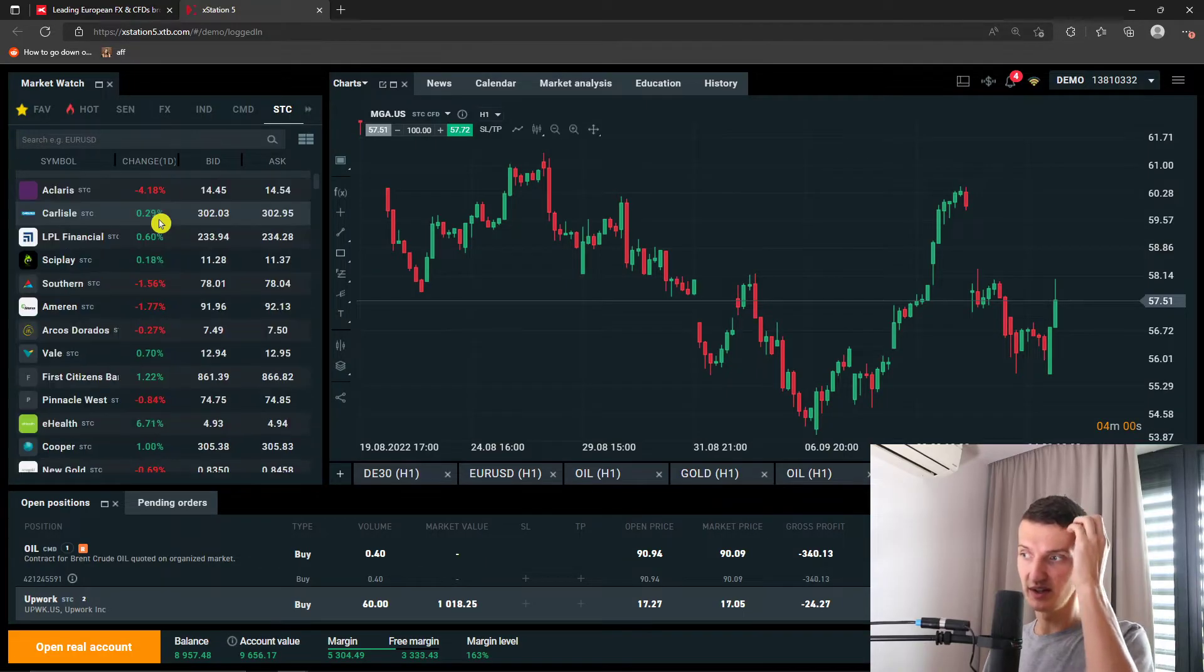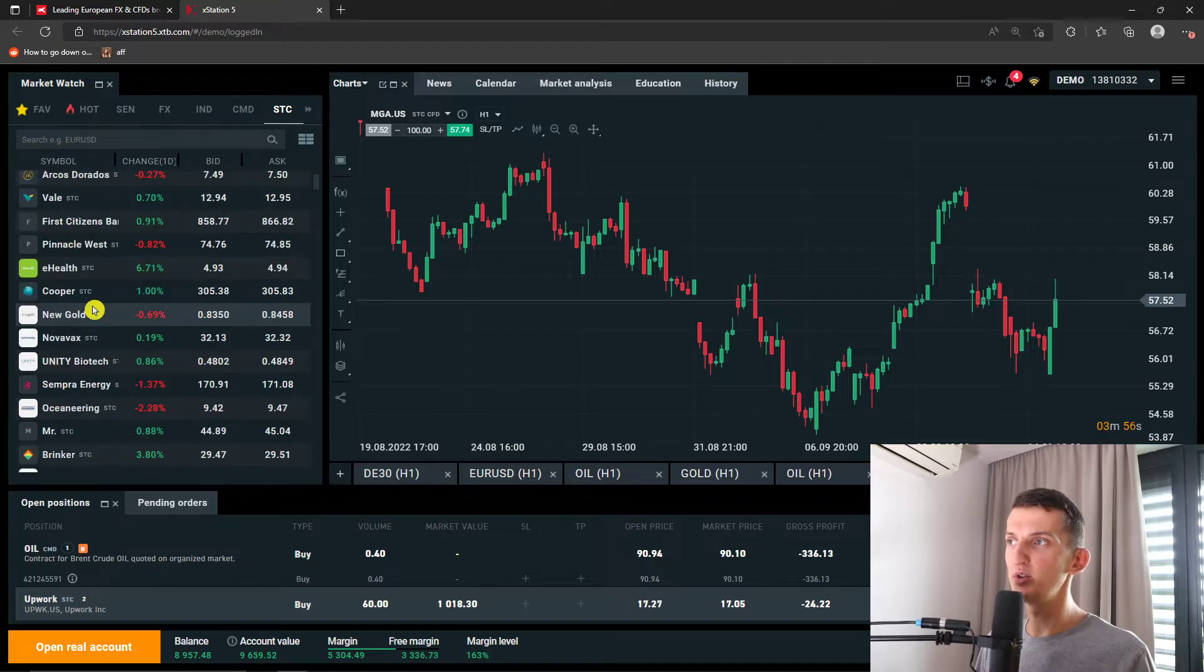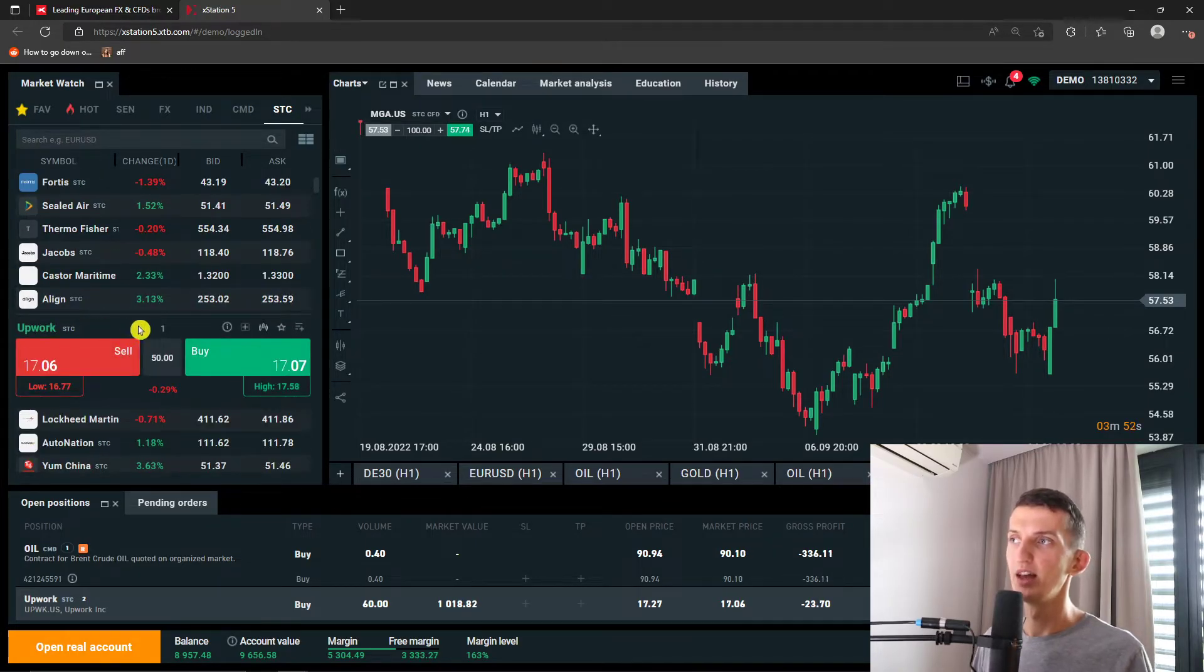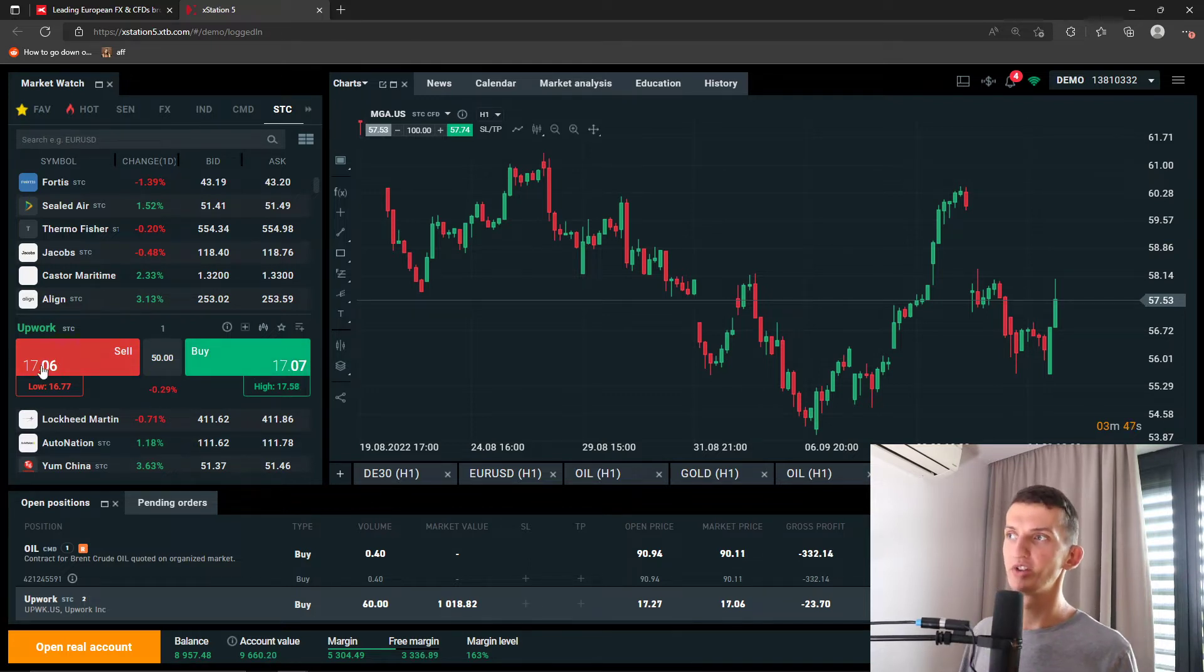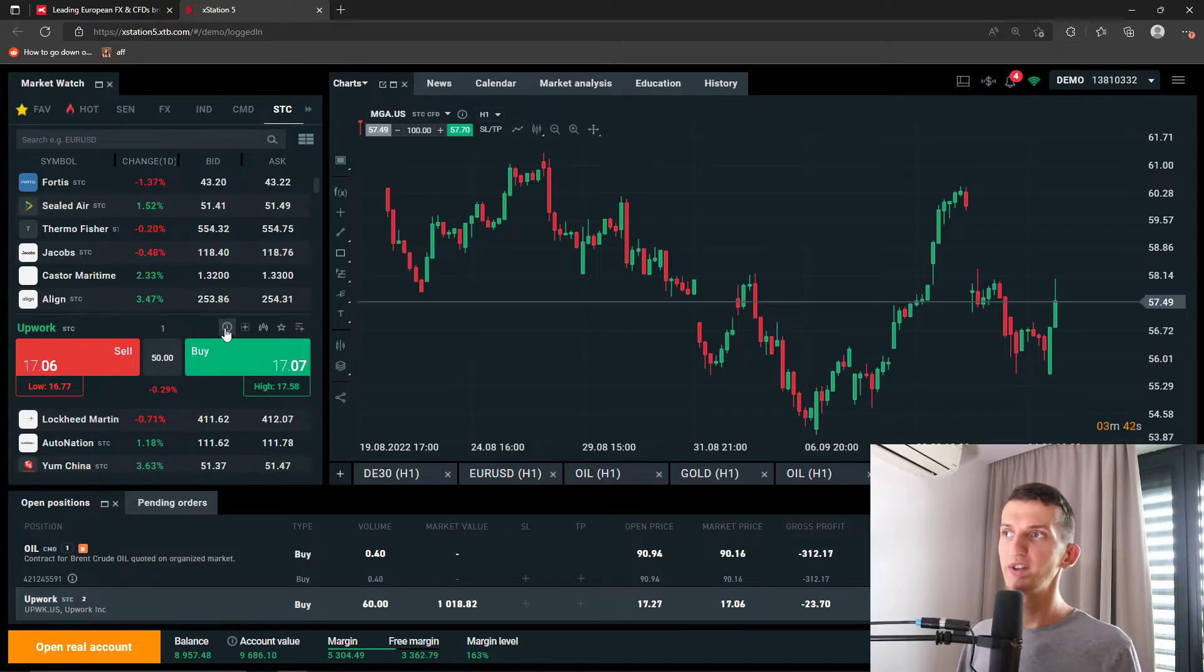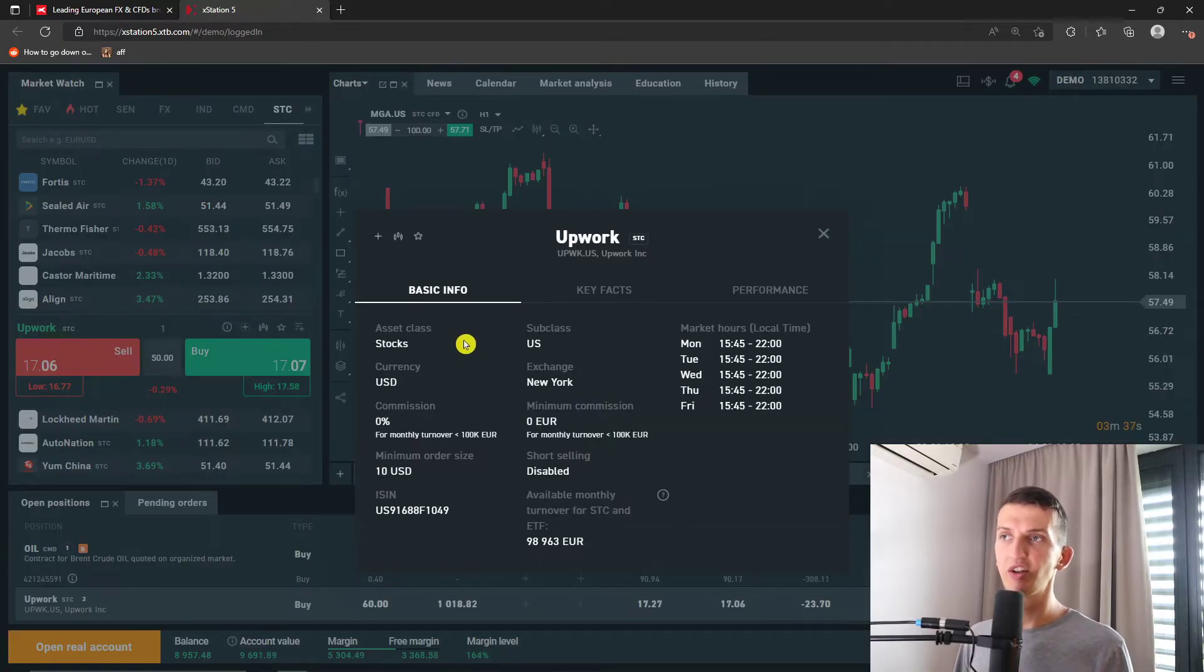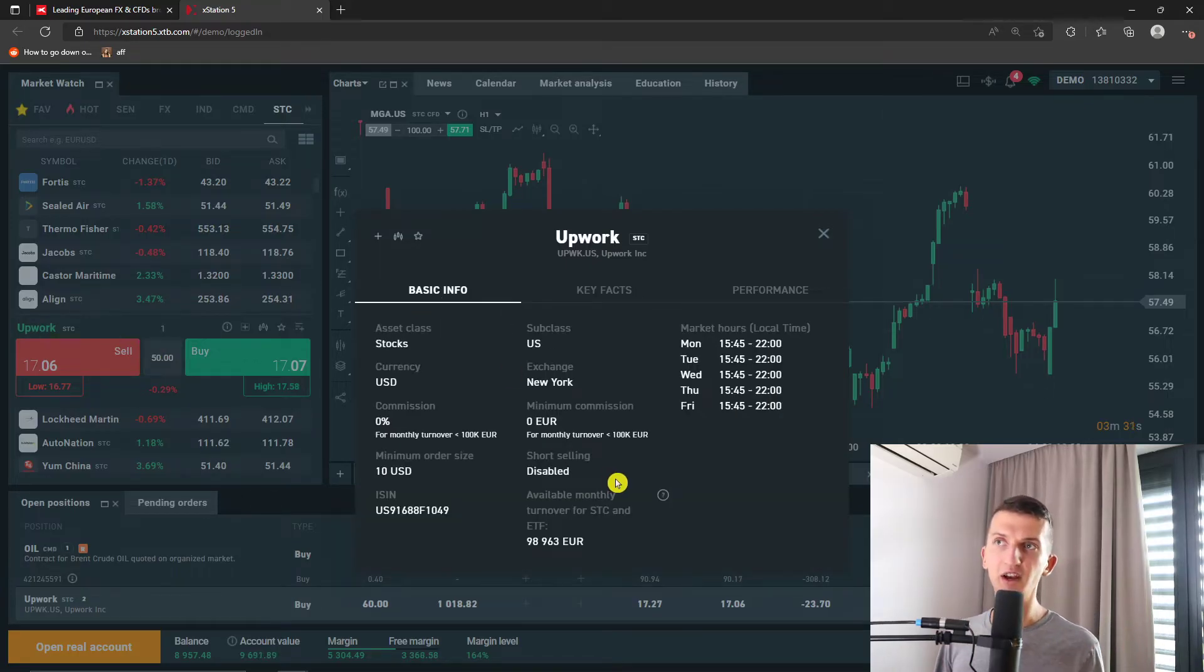So this is straight away the most important thing. When I'm in US here and I'm going to choose Upwork, Upwork is 17.07 buy and 17.06 sell. This is the lowest, this is the highest. You can always have information here, the instrument, the stock asset class and the market hours, the key facts about it. So you will learn everything about Upwork here.